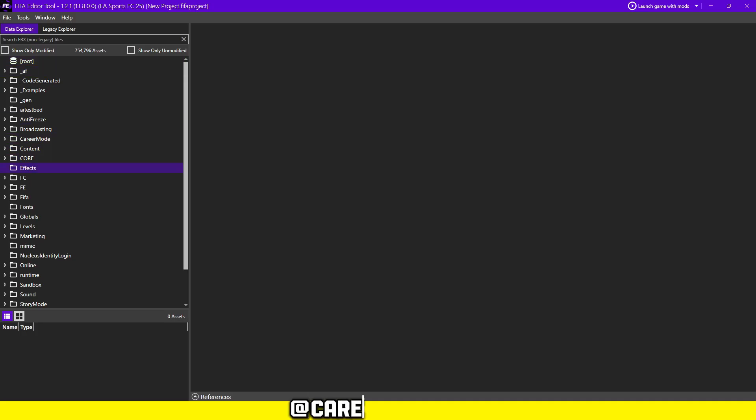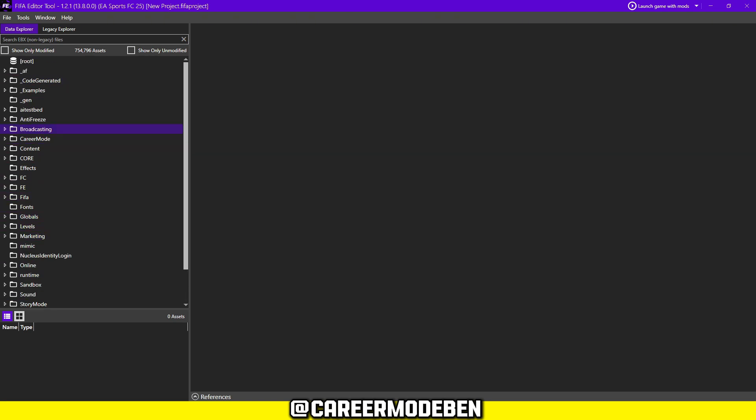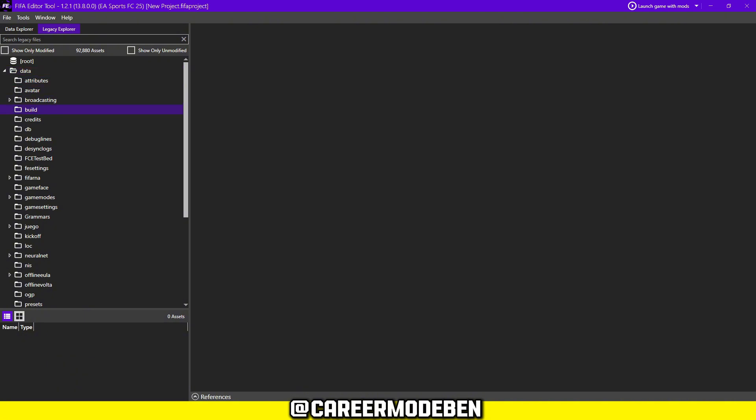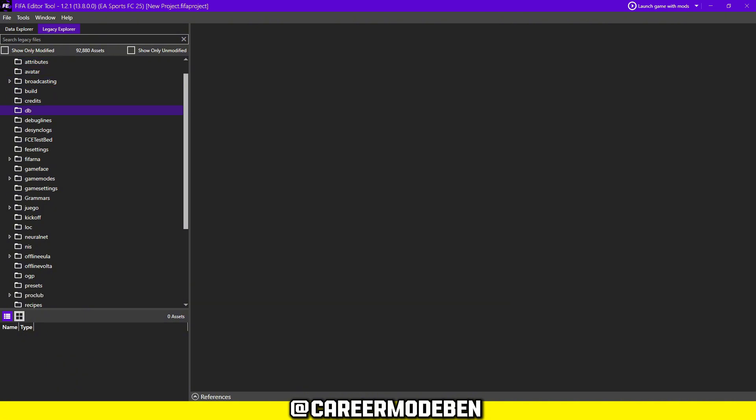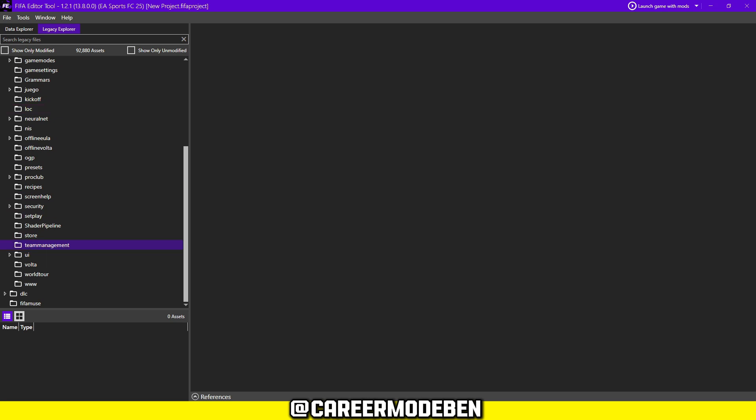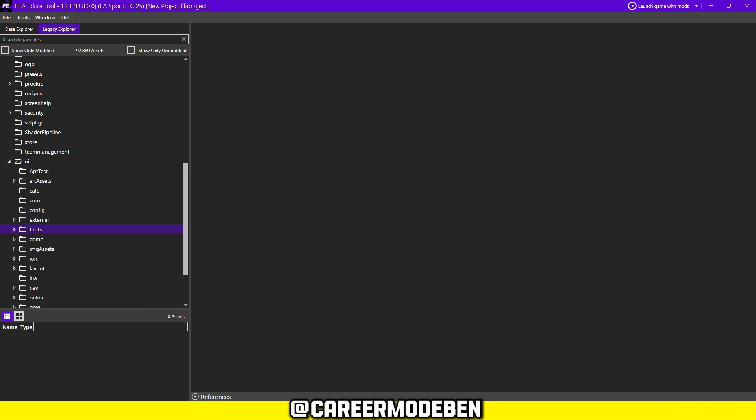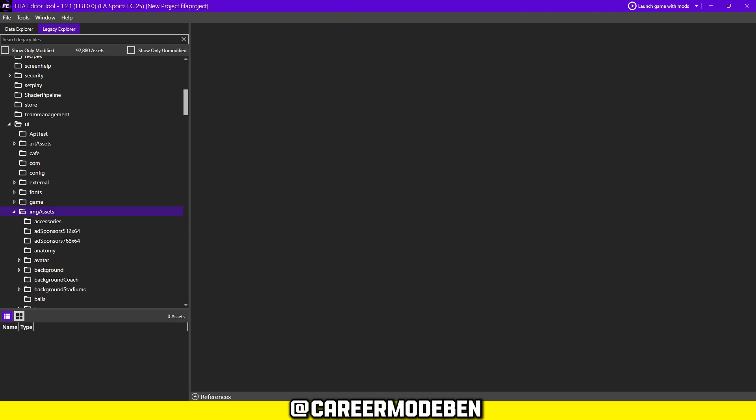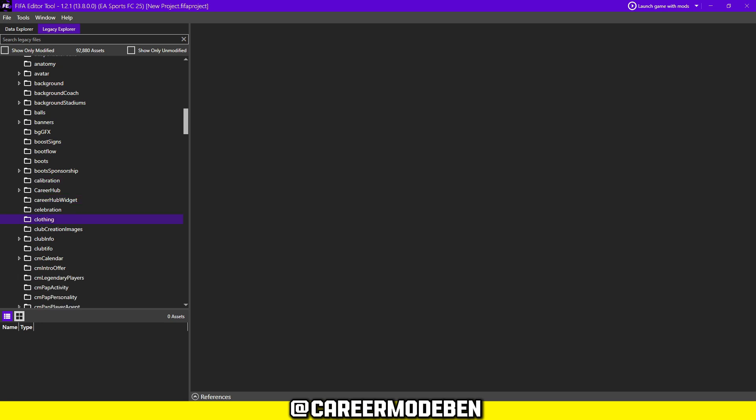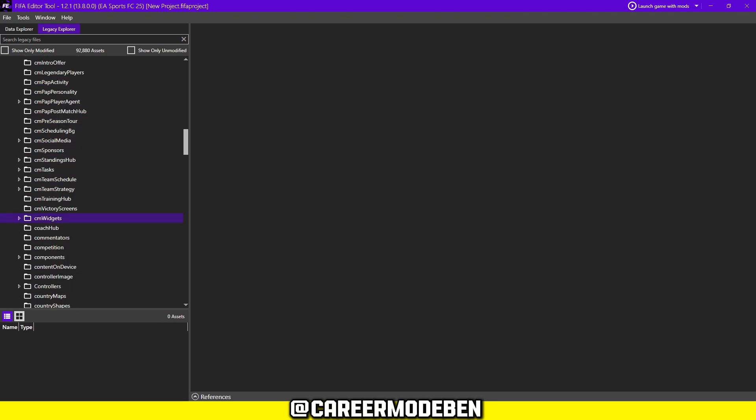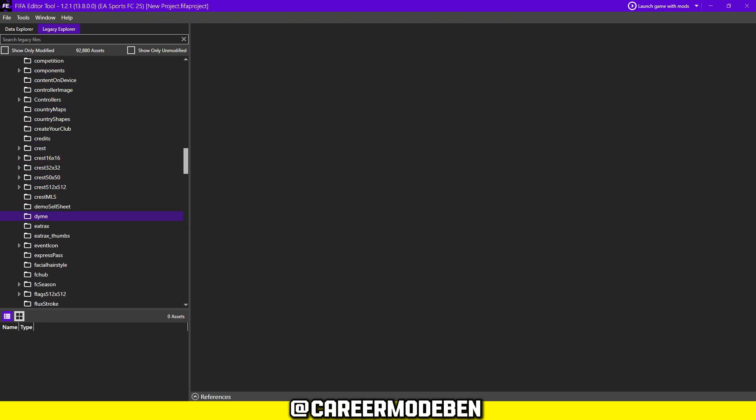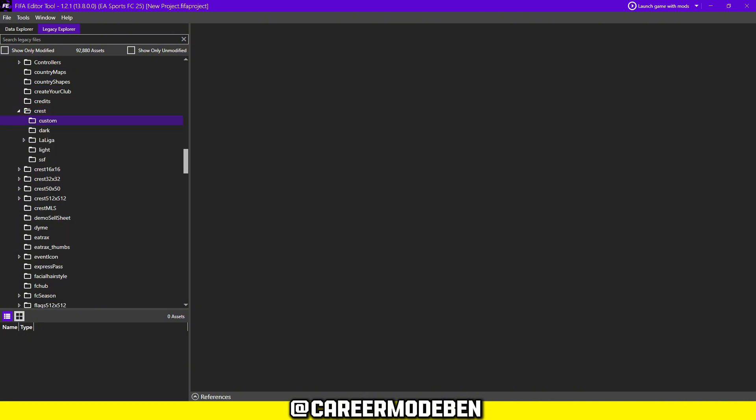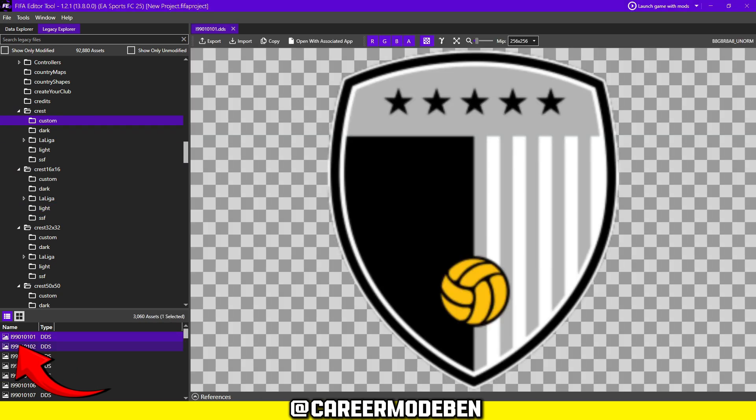Now that the tools are ready, it's time to create your custom badge. Open the Mod Editor and navigate to the Legacy Explorer tab. Inside, go to Data, UI. Scroll down to a folder called IMG Assets and locate the four Crest folders. This is where the game stores all badge files. Look for the custom folder within the Crest directory. Here, you'll see the default black and white badge used for creating clubs.